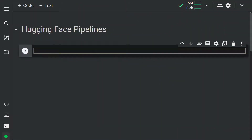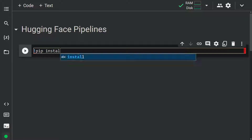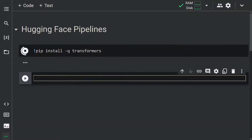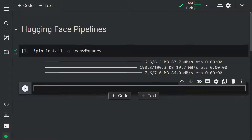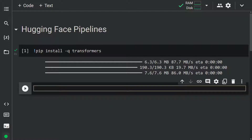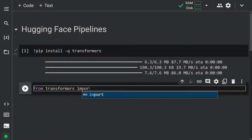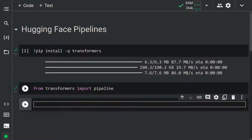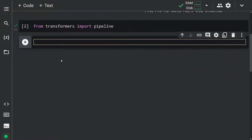First of all, we need to install the Transformers library. Let's do this: pip install transformers. We installed the Transformers library. Now let's import the pipeline object from Transformers: from transformers import pipeline. We can now perform NLP tasks with this object.